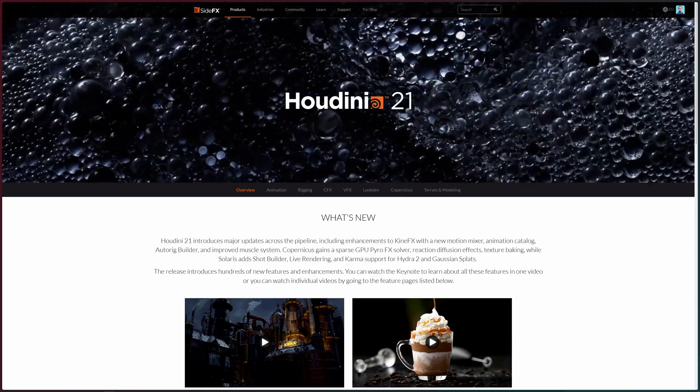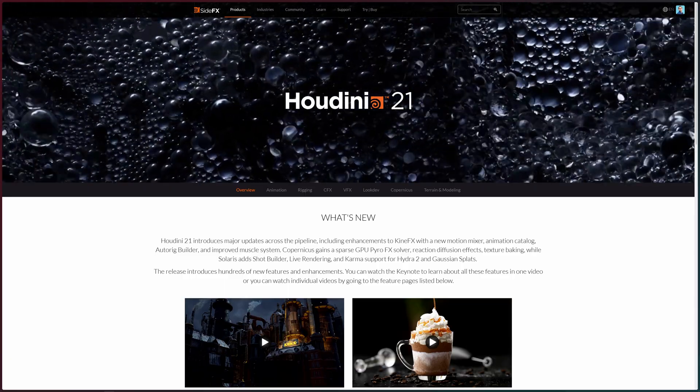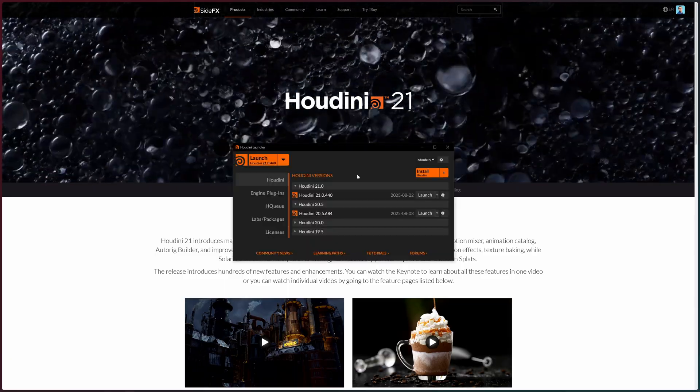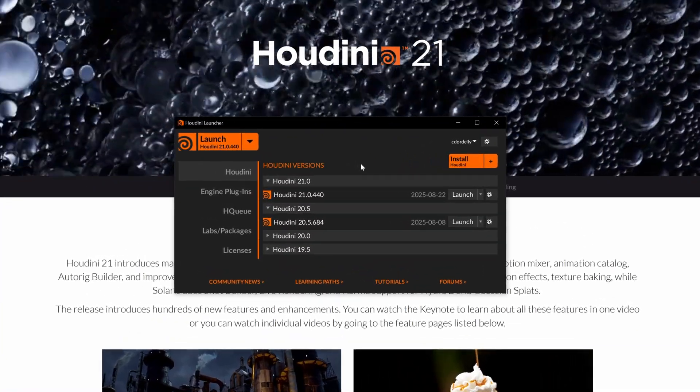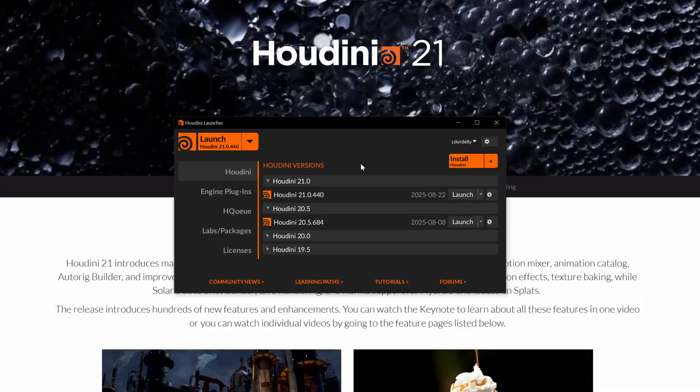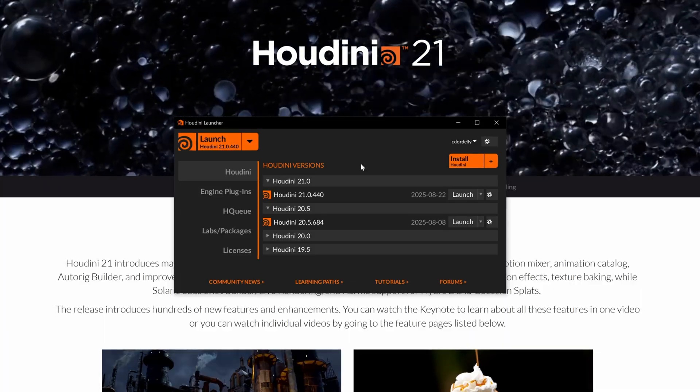First of all, open the Houdini launcher. Once the launcher is open, make sure to install the production build from Houdini 21.